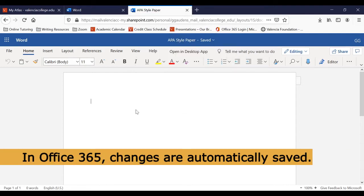In Office 365, the document is automatically saved after each change you make. To check this, make sure it says Saved to the right of your title.